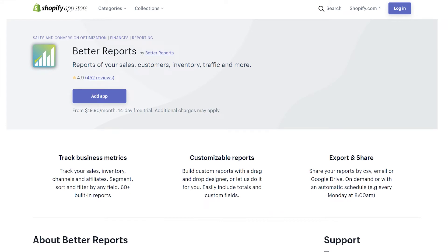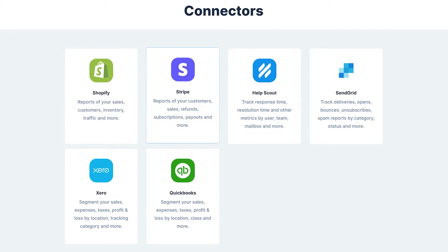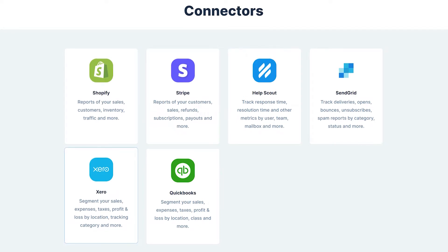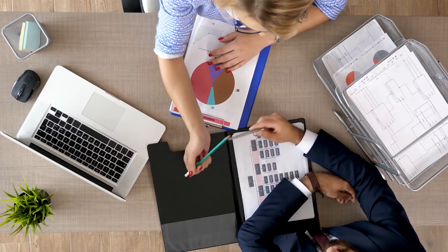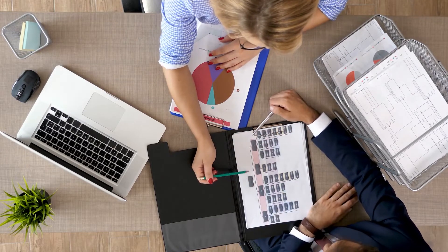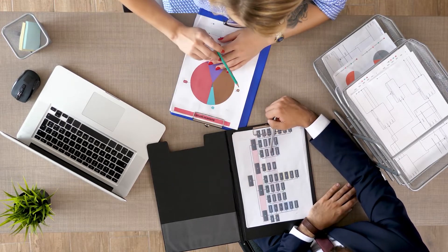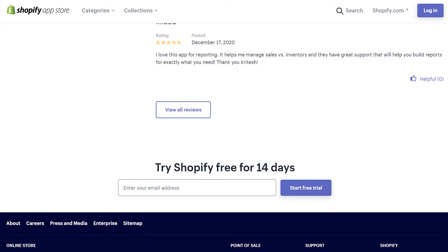This makes it easy to stay on top of the metrics that matter most every day, the ones you want to keep an eye on every week, and the numbers that don't mean much until you see them with a 30-day view. It connects right to Shopify, but you can also connect it with other popular e-commerce apps like Stripe, HelpScout, SendGrid, Xero, and QuickBooks. Download Better Reports and try it free for 14 days.